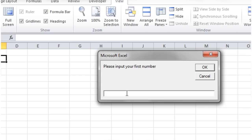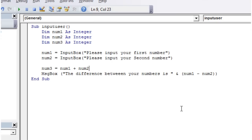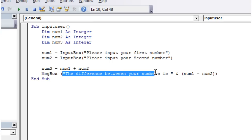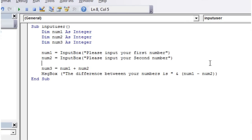So let's press play on this. Please input your first number, 10, and your second number, 5, and the difference between your numbers is 5. So this just shows how you can add a standard set of information, and you can combine it with one of your variables that you've stored.